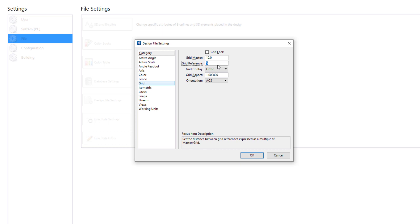This means there will be 10 mm between grid points and a reference line will be shown for every 5 points or at 50 mm. I will also toggle on the grid lock so that my inputs will be locked to the grid.